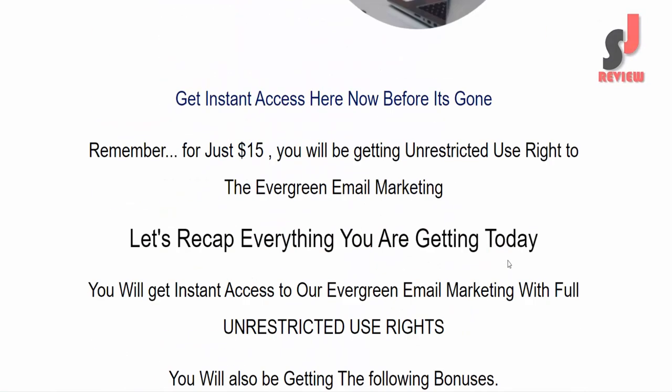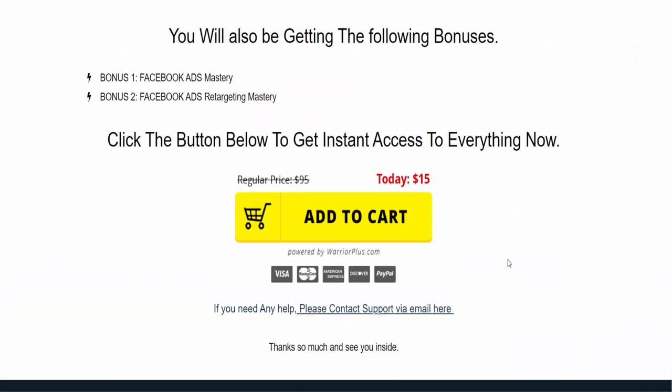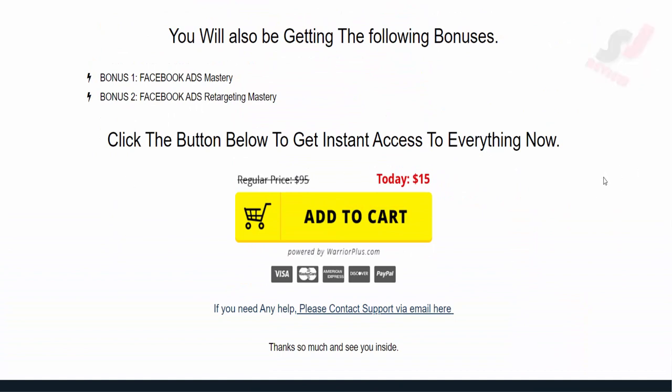So, dear friend, if you want to buy this, please visit the description link below or check out my bio. Thank you.